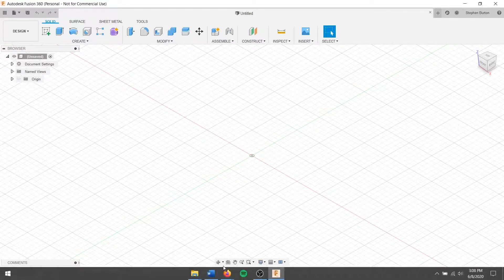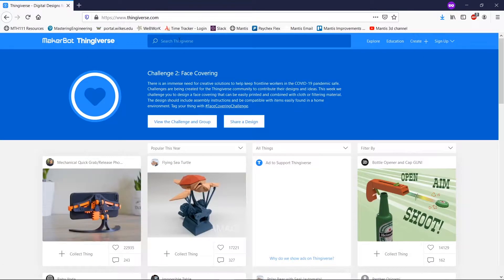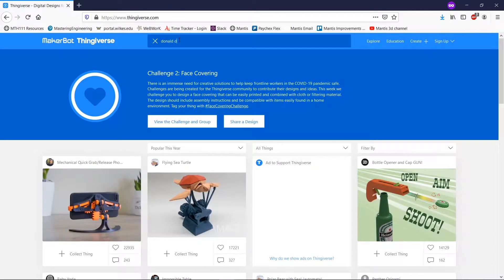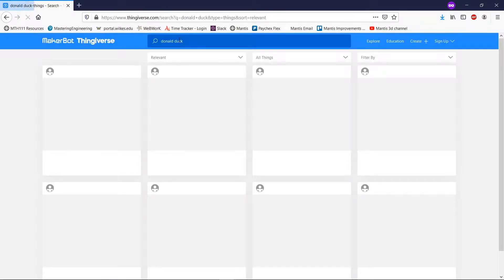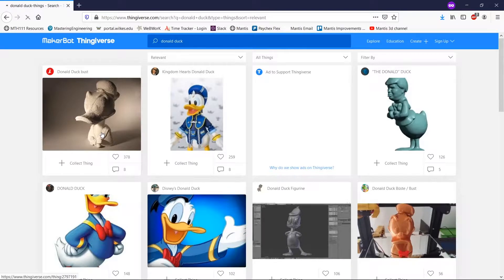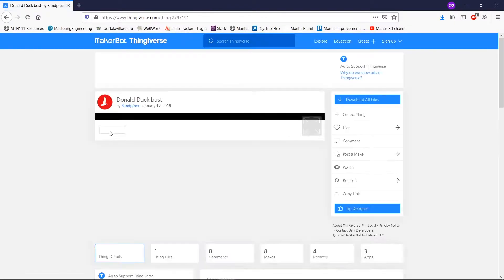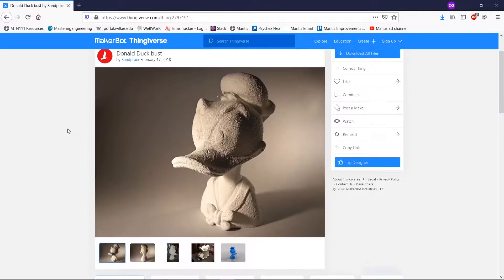So we're actually going to go to Thingiverse here, and we'll download Donald Duck. Of all things, this is actually a pretty difficult print, and I think you'll quickly see why. If you understand how a 3D printer works, it has to print in layers.